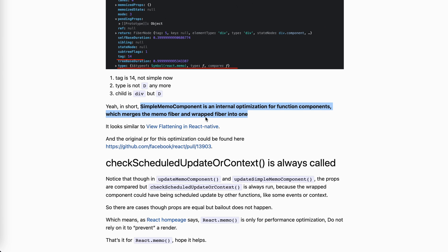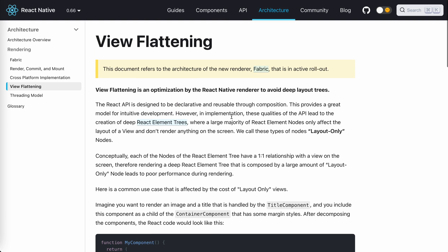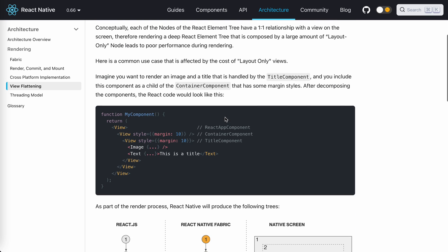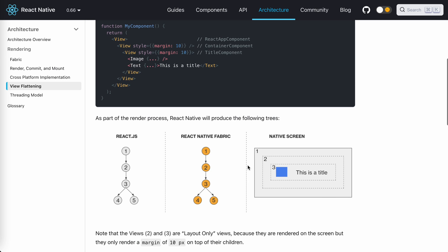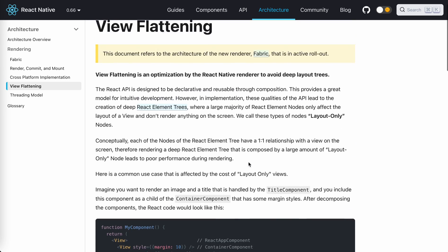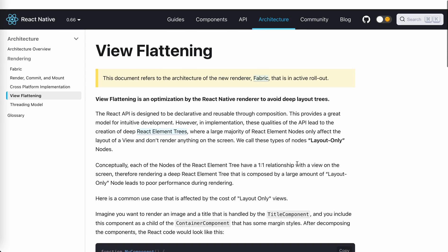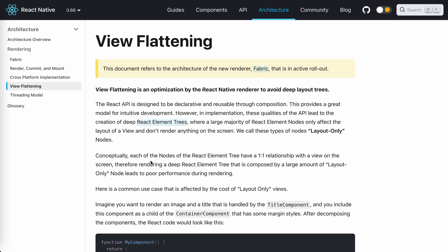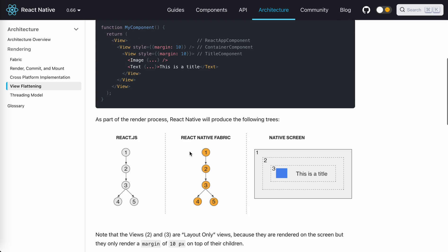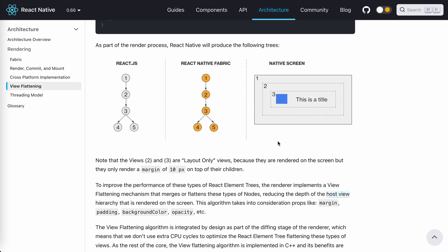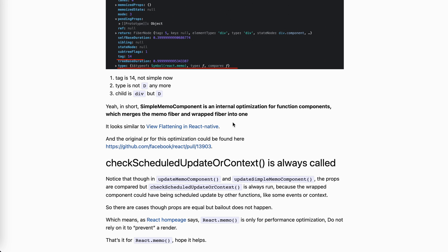As I put it in my blog: SimpleMemoComponent is an internal optimization for function components which merges the memo fiber and the wrapped fiber into one. This looks similar to view flattening in React Native - if you have a very deeply nested layout component, the new rendering engine will merge them into one. It's the same idea: just flatten them. This is what SimpleMemoComponent does, but it's invisible from the outside.